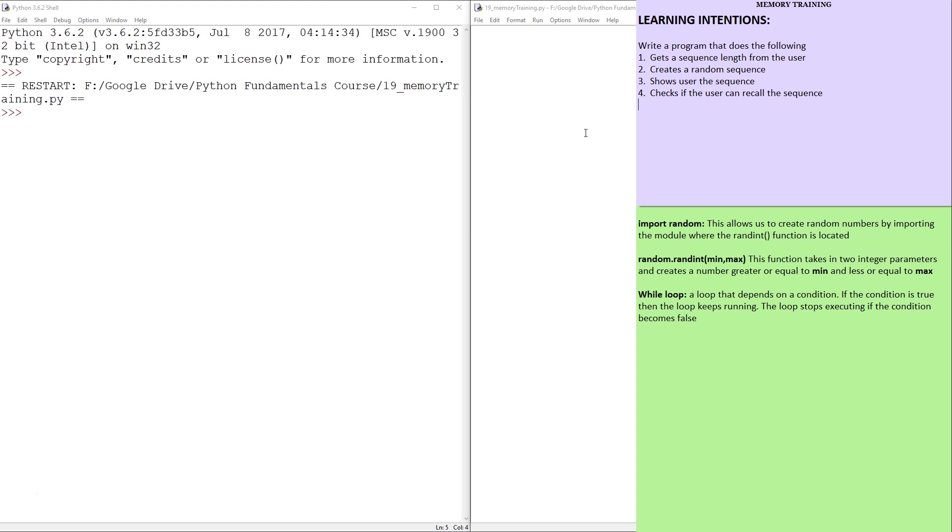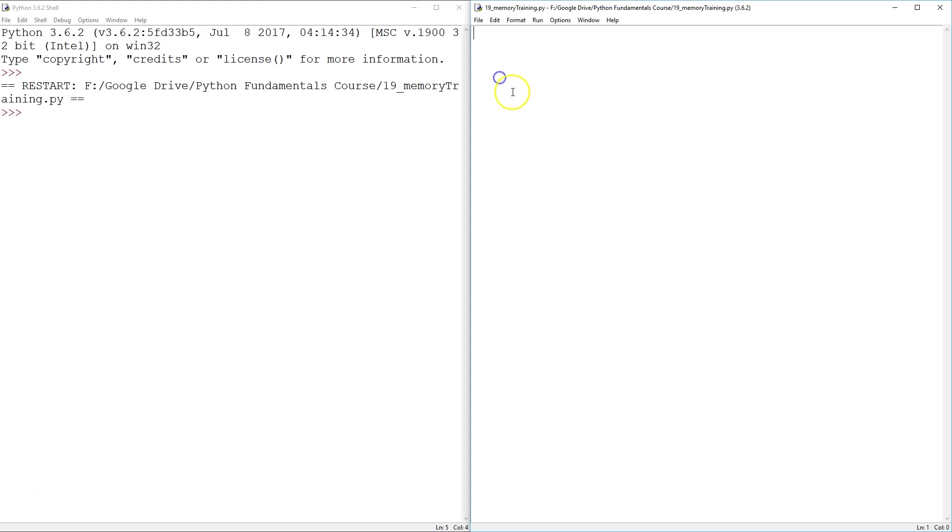There's going to be a couple of challenges, one of which is in Python idle you cannot delete text. So we're going to figure out a way to hide it. So let's start from the very basics.